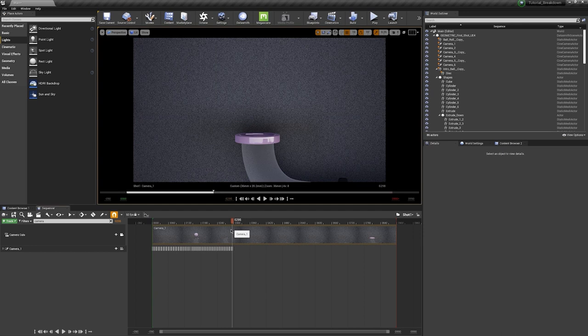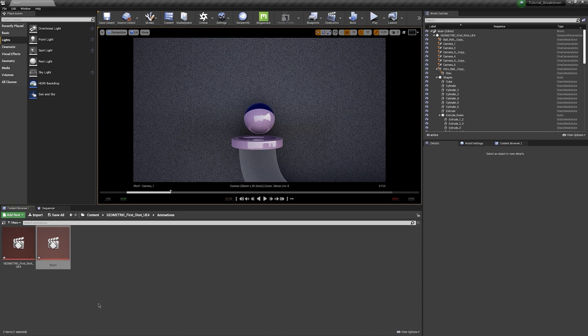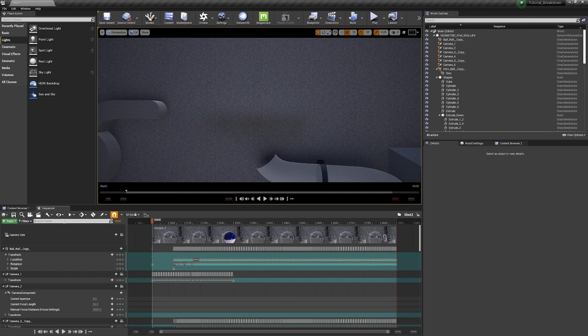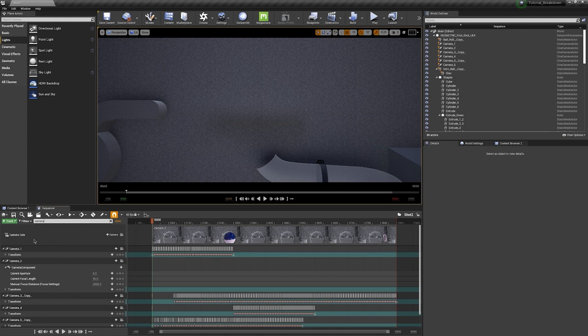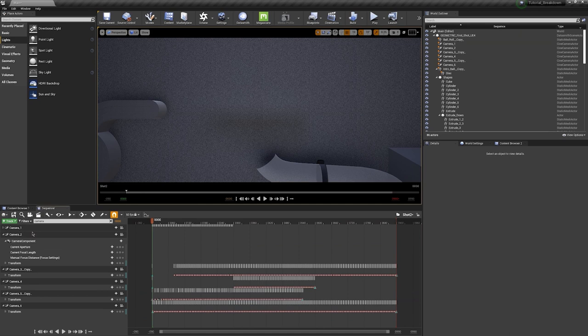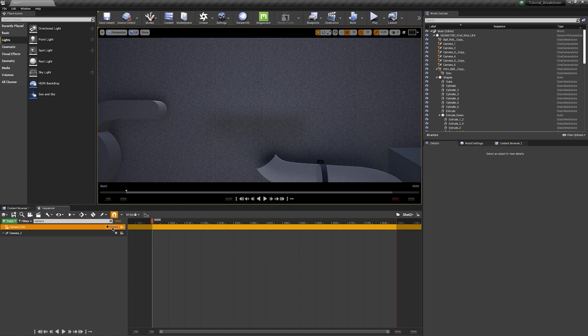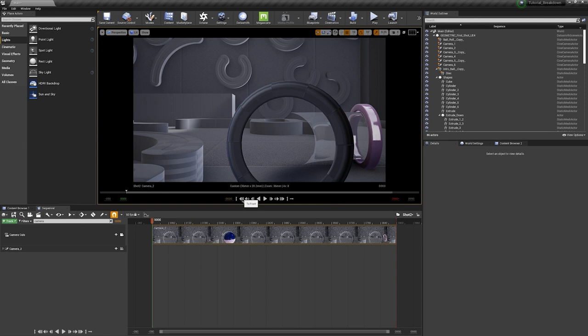I'll duplicate again for Shot Two — come back to the original, click and drag over, click Copy, rename it Shot Two, double click it. I'll go through the same process: delete Camera Cuts track, delete camera one and cameras three through six, add a new Camera Cut track, select Camera Two. Now when I click Play, we can see the second camera's point of view animating through.